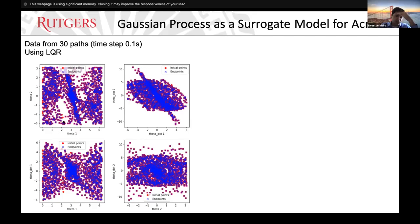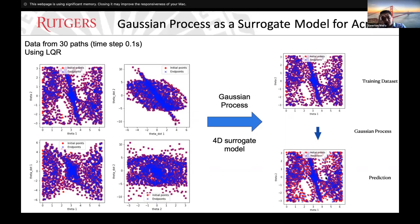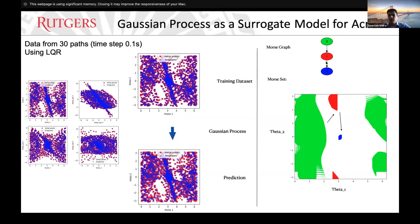Here I have data from 30 paths — about 3000 points with time step 0.1 seconds. The initial points are the red dots and the end points are the axes. After 0.1 seconds from each initial condition, you have the end point. Using this data, we feed the Gaussian process to get the prediction. I am showing the third component here, but this is doing a 4D prediction using all variables. Using this prediction, I can compute the Morse graph.